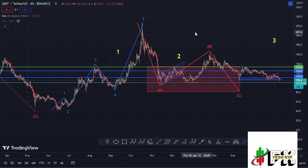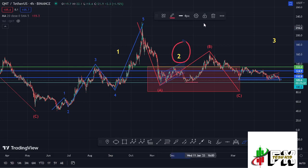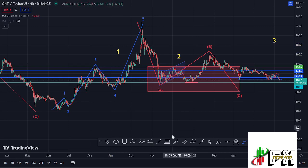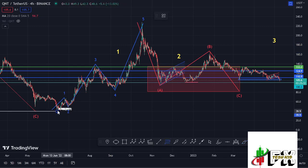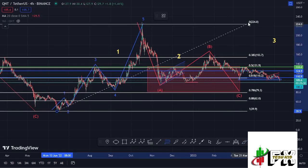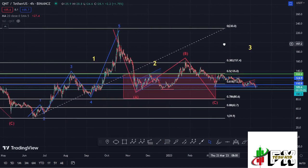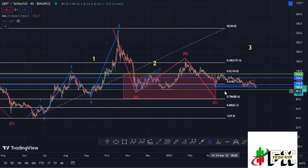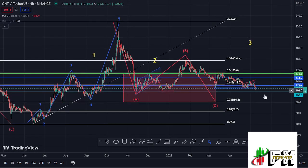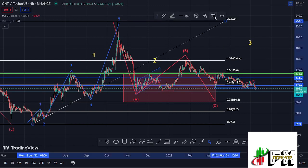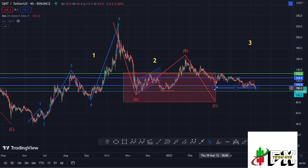After seeing the high for that first wave, whatever we expected next was a corrective structure in the formation of wave two. Using the Fibonacci levels, connecting from the low of the first wave to the high of wave one, that gave me a minimum retracement area for wave two between Fibonacci level 0.5 and 0.78, which is a target area lying between the $135 dollar mark and the $80.6 dollar mark, highlighted on the charts using the red target area.